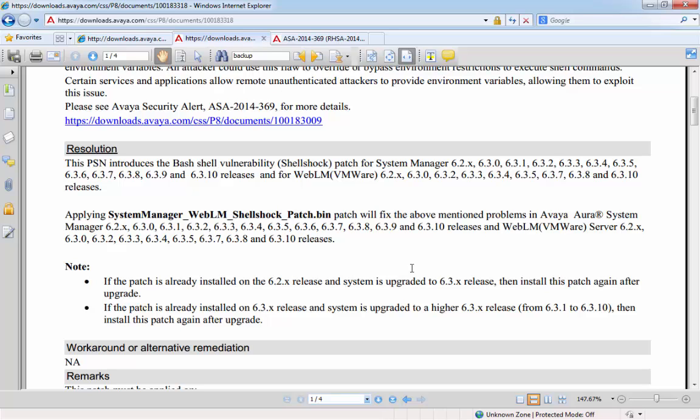However, from 6.3.11 onwards, the patch will be included within the service pack, so there will be no further need to reinstall the patch after upgrading.